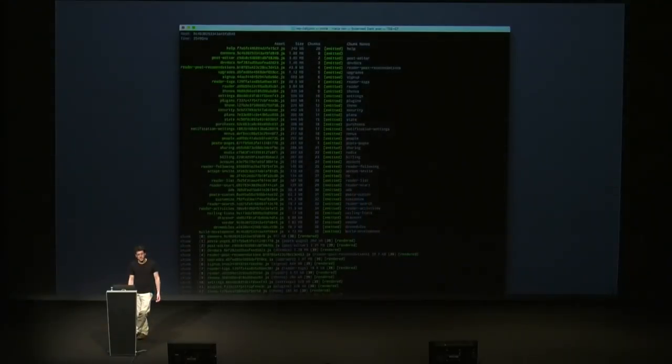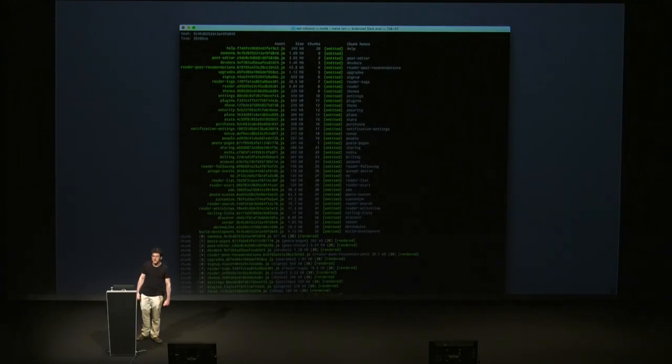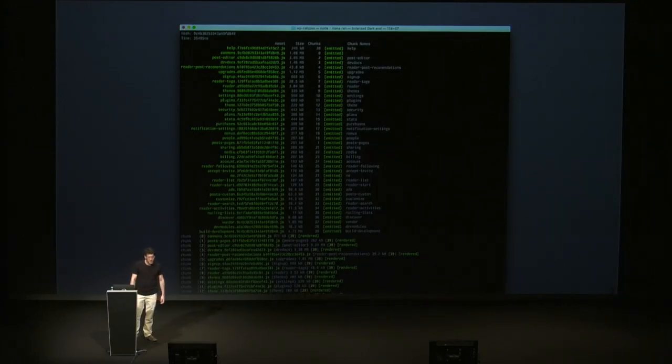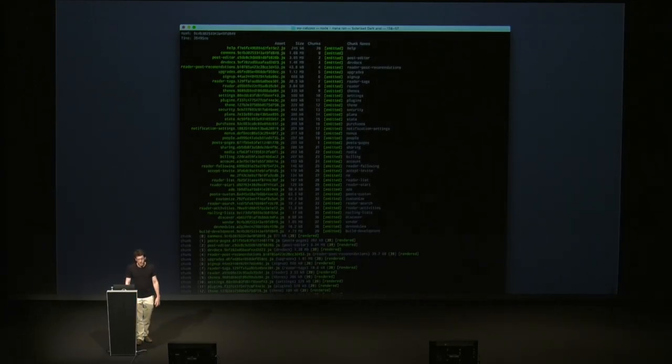I want to touch on a few interesting points from the last year of Calypso. One is code splitting — so we're talking about a single-page application, which means we have virtually all of WP admin loaded at once in a single session. That's a lot of JavaScript code, so the build ends up being quite huge. You need to break it down and start creating chunks of code that you can load on demand when you need them. This is a screenshot of what you see when you run Calypso in the terminal — those are the chunks that get generated, which are quite a few.